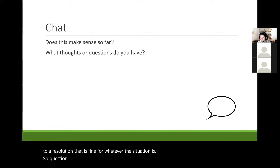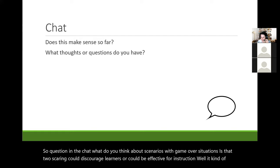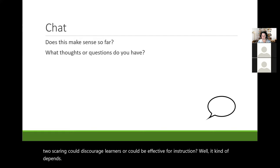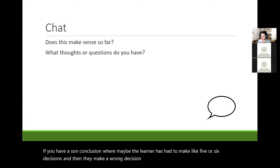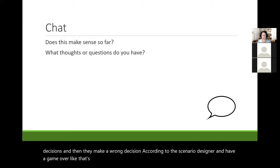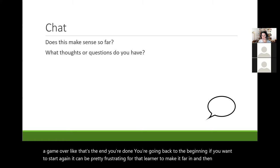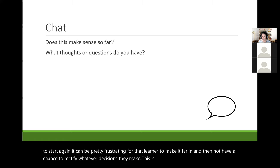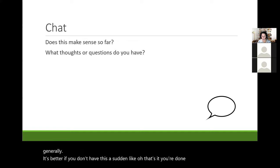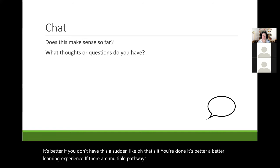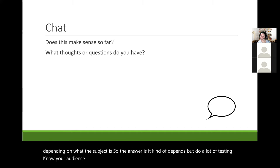There's a question in the chat: what do you think about scenarios with game-over situations — is that too scary and could it discourage learners, or could it be effective for instruction? Well, it kind of depends. If a learner has made five or six decisions, then makes a wrong one and gets a game over — sent back to the beginning — it can be pretty frustrating, especially if they can't rectify those decisions. Generally it's better if you don't have a sudden 'that's it, you're done.' A better learning experience offers multiple pathways and possibly multiple endings. Try-again options are really good.